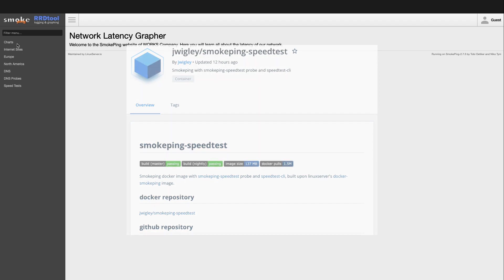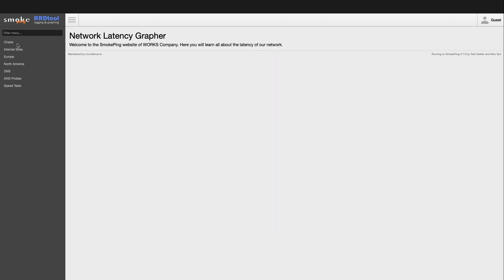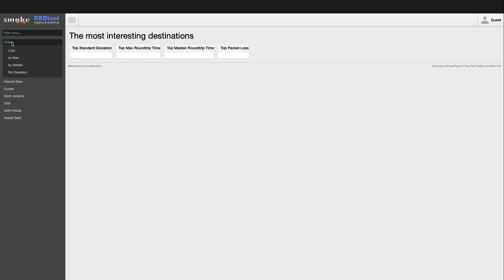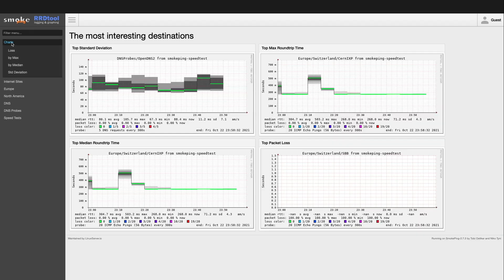I still have the container running from the earlier video and we can see that the sites being monitored are broken down into a few sections and subsections. Charts dynamically changes depending on what sites are being monitored.